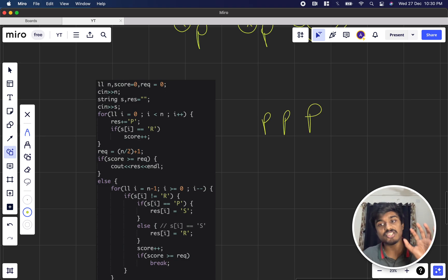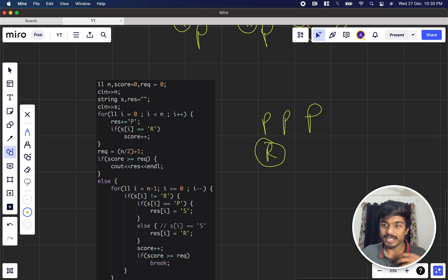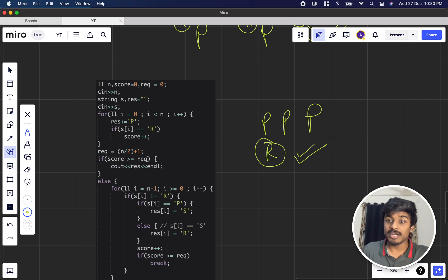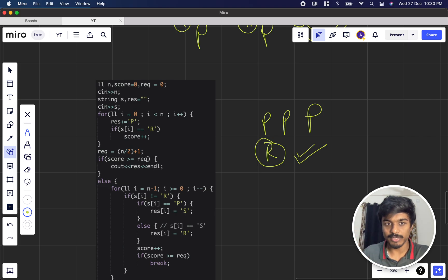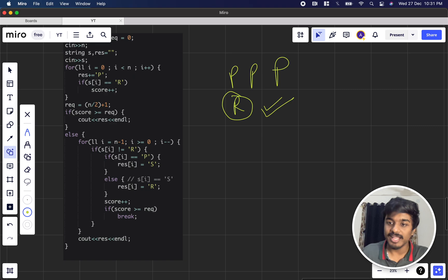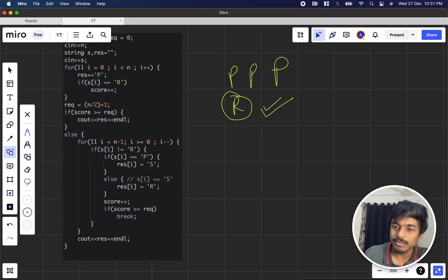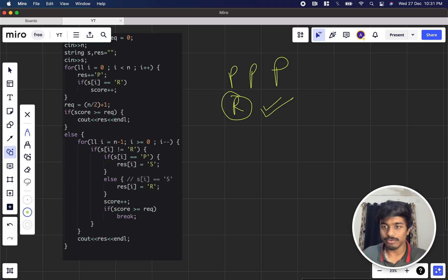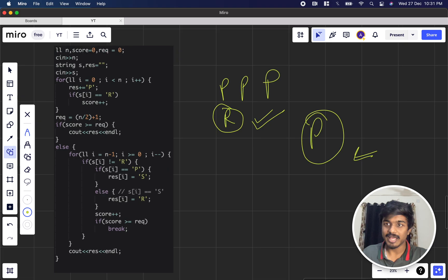In the code, we replace everything with P initially. Whenever Chefina's character is R, we replace with P and increment Chef's score. We calculate the required score as N/2 + 1. If the score from all-P is already >= required, we output that result. Otherwise, we iterate from the extreme right (i = N-1 to 0).